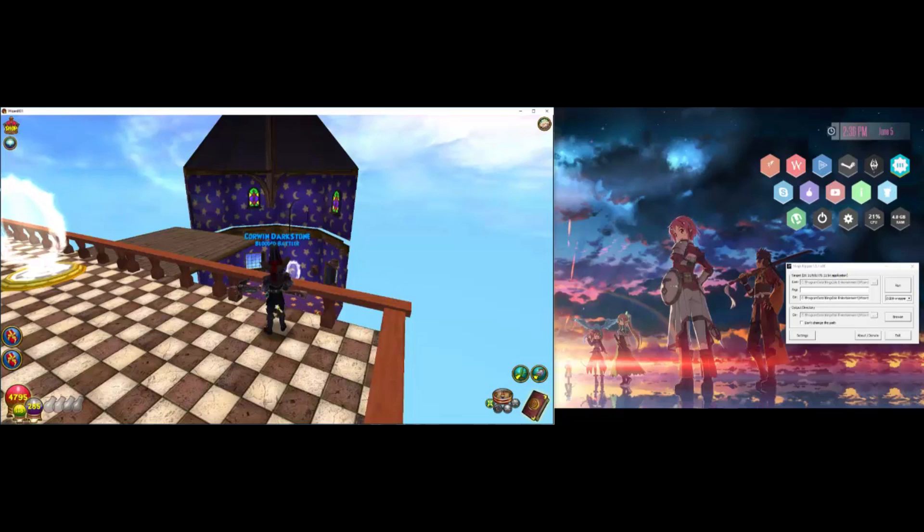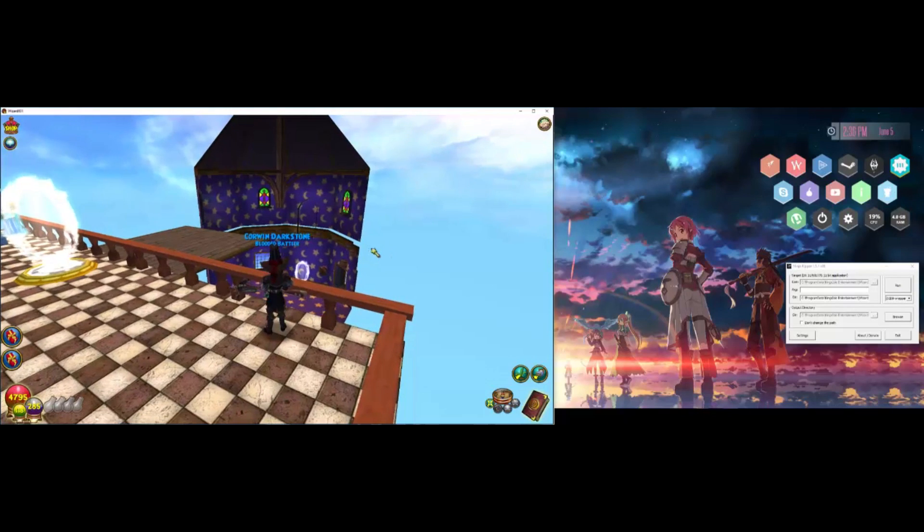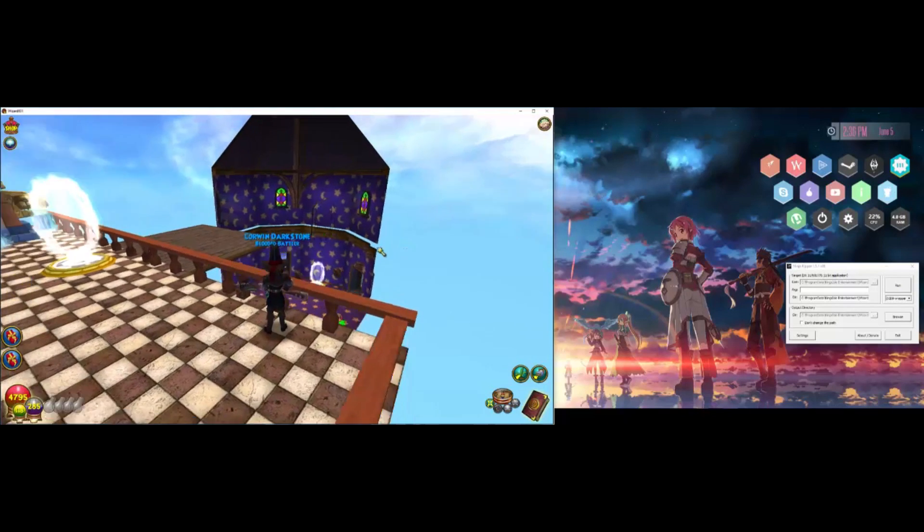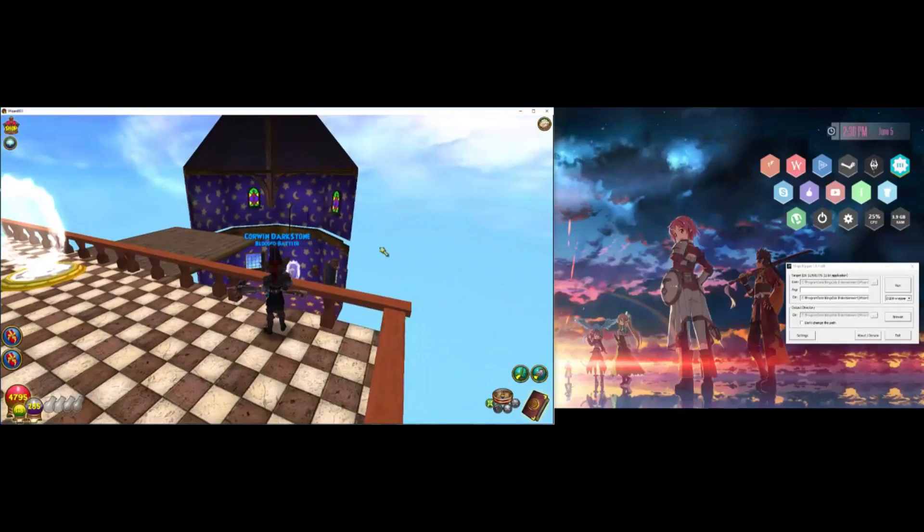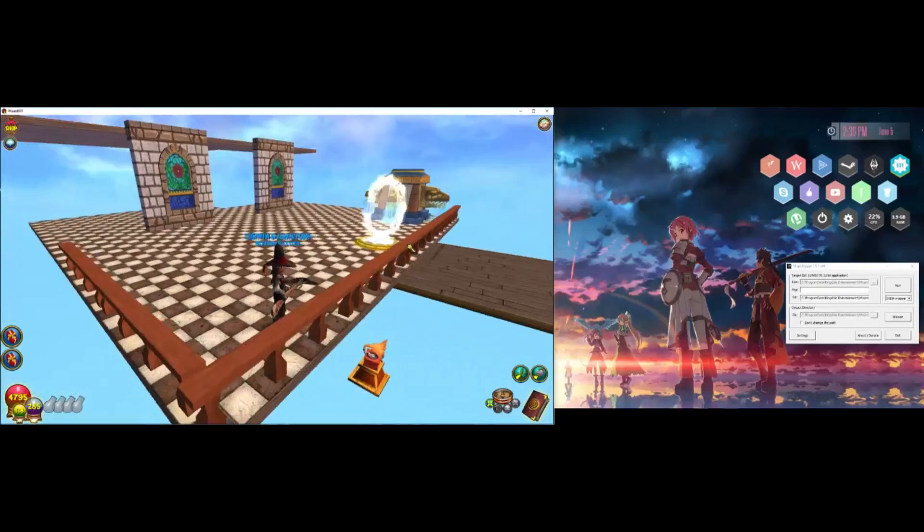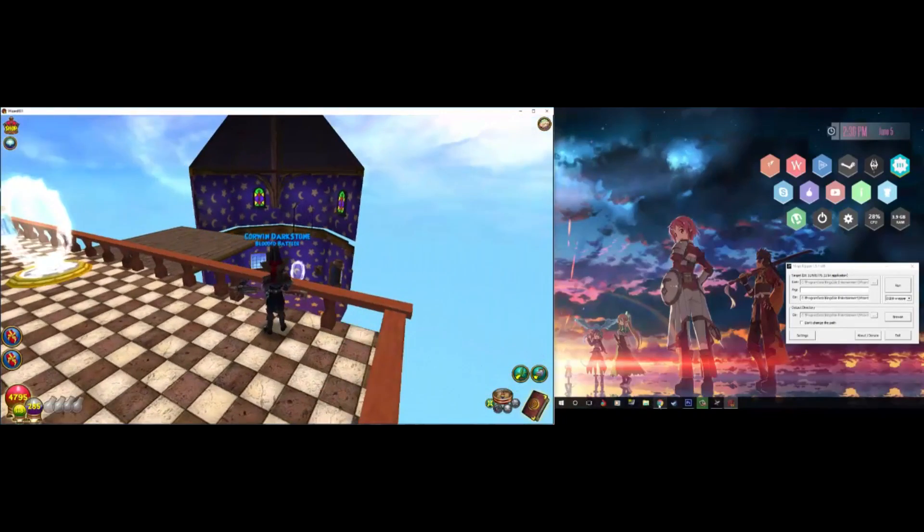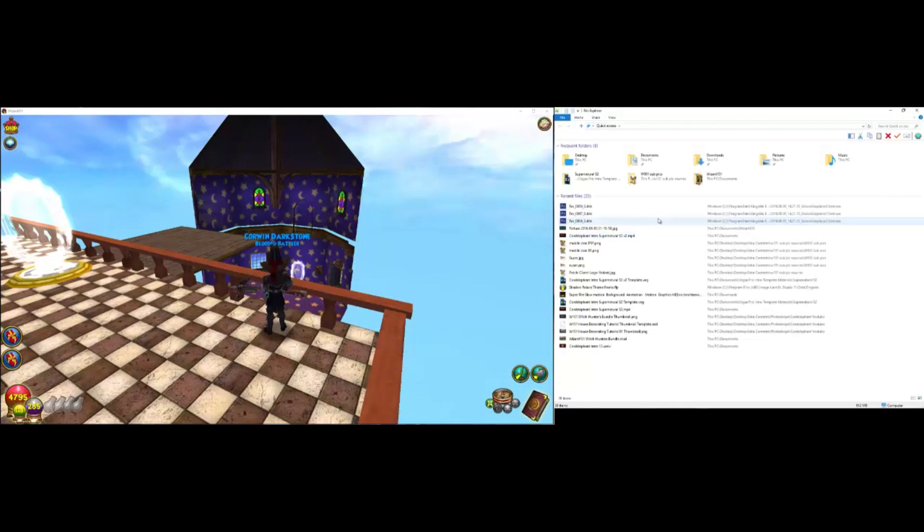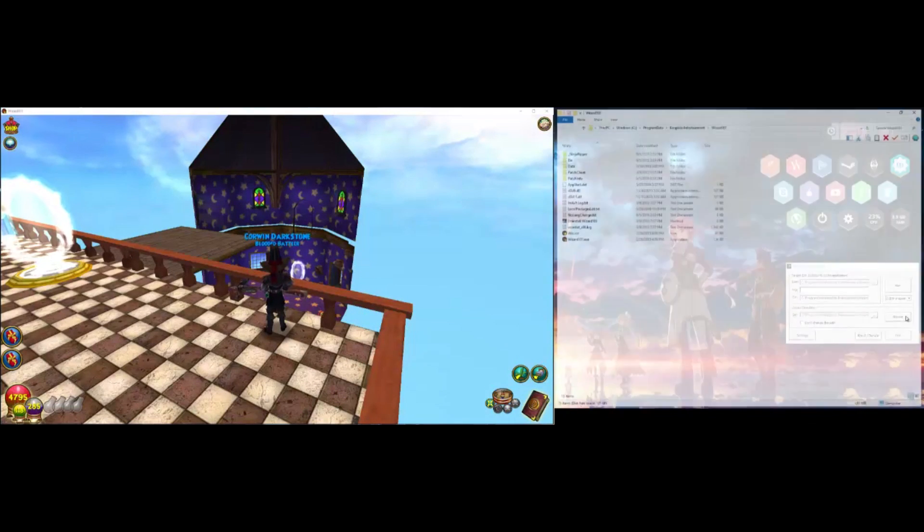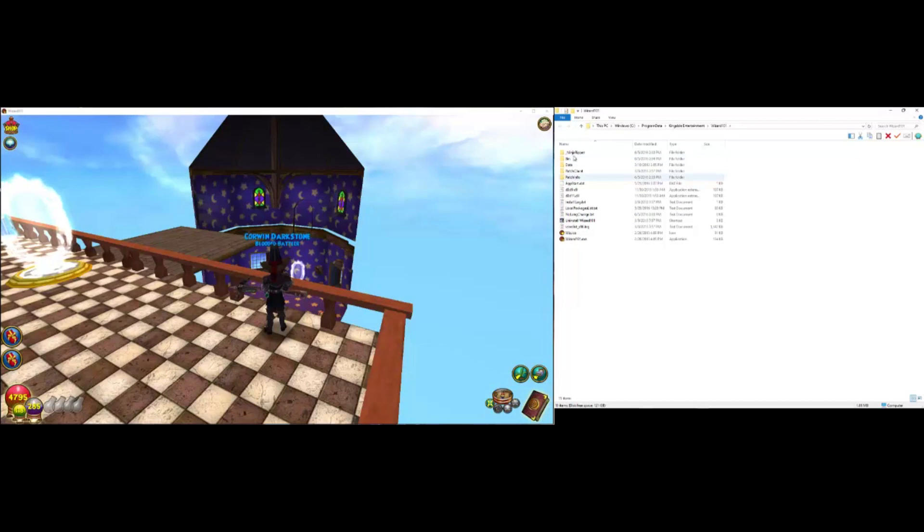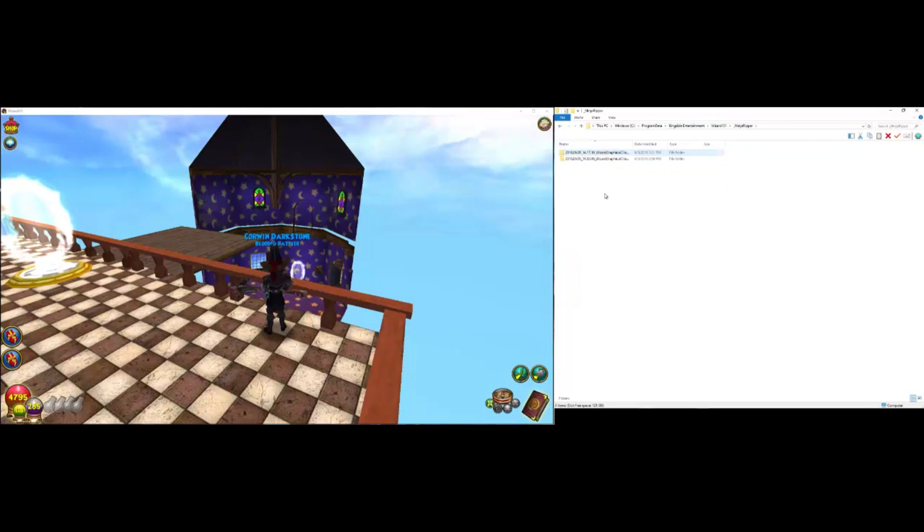But it'll freeze like that. I have a pretty good graphics card and processor, so it's already done. So we can go ahead and go into our folder that we've selected where to rip the files to.